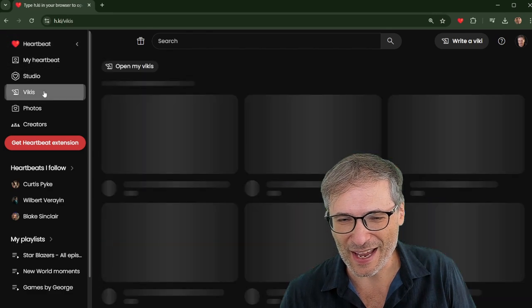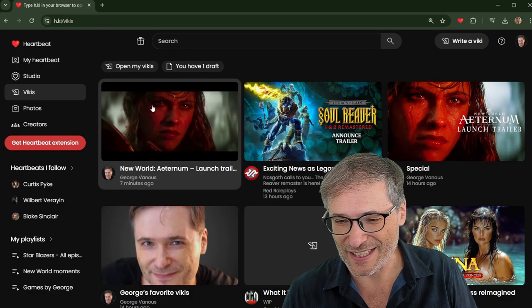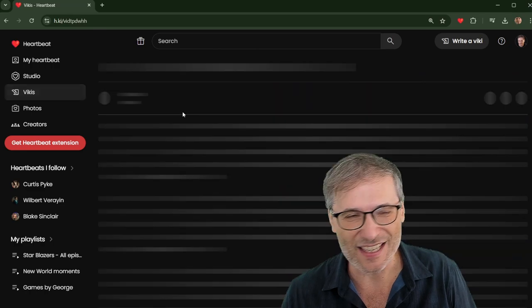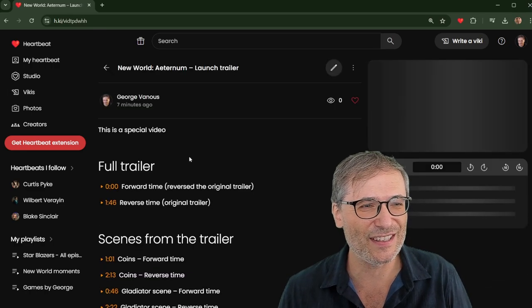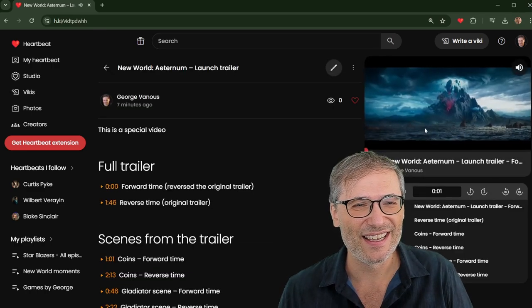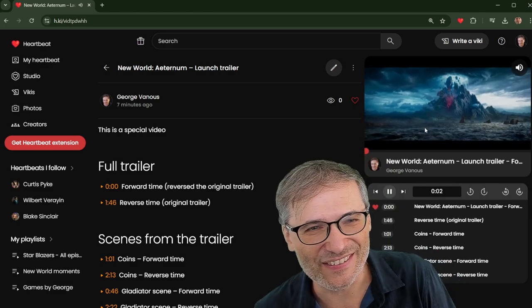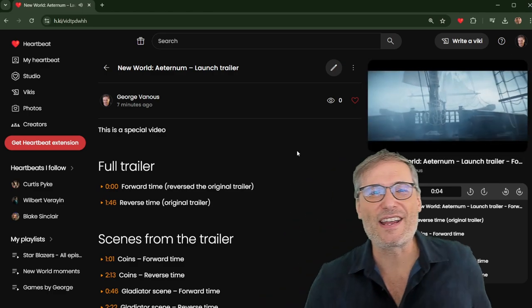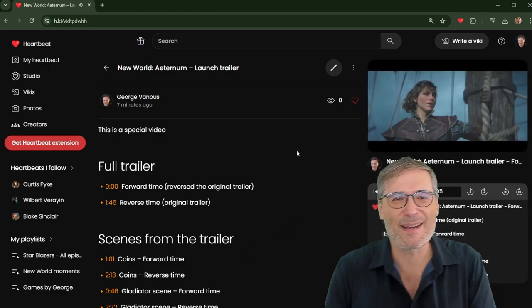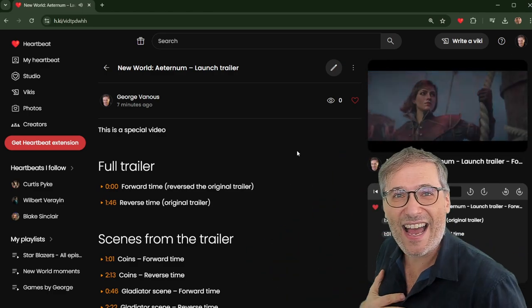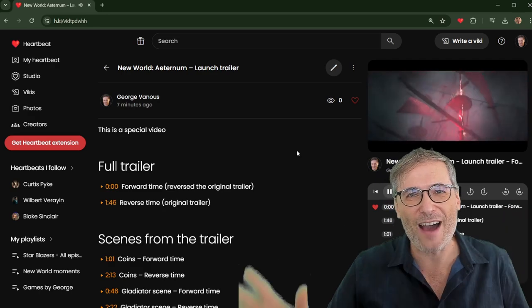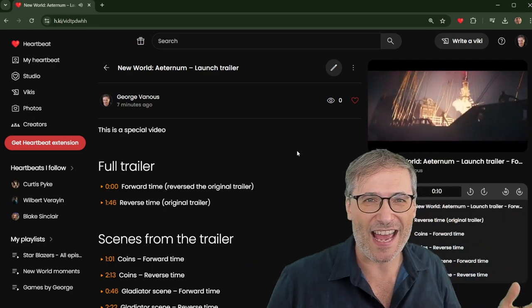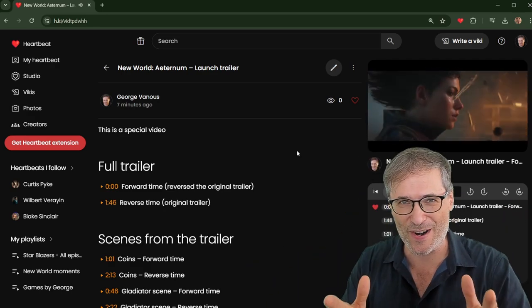I will end it with the beginning, which is the New World Eternum launch trailer in forward time. Very cool. All right. Until the next episode, guys, who am I? I am the CEO and founder of HeartBeat and Freedom. I am your Papa George.